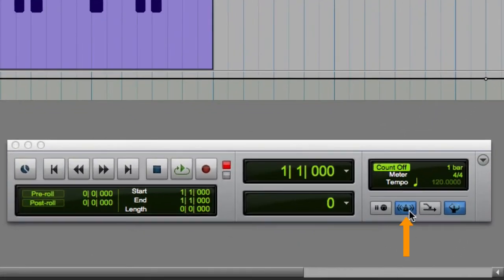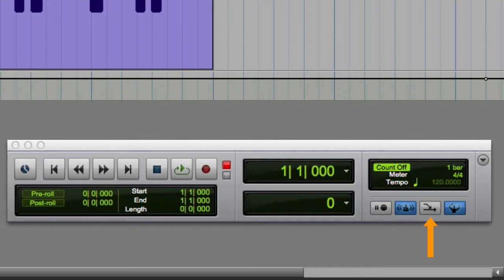Next we have the metronome control, which enables and disables the click in Pro Tools, and the MIDI merge function. With MIDI merge enabled, you can make multiple record passes on a MIDI clip, and all of the data will be combined.